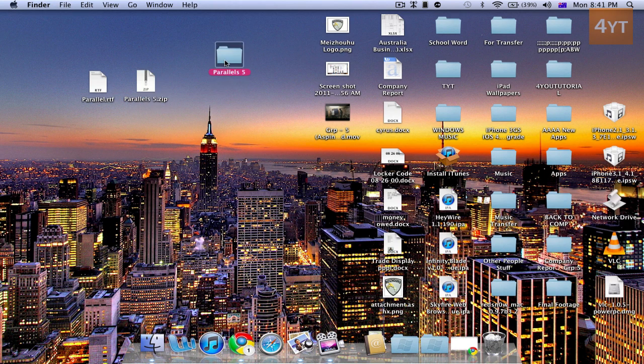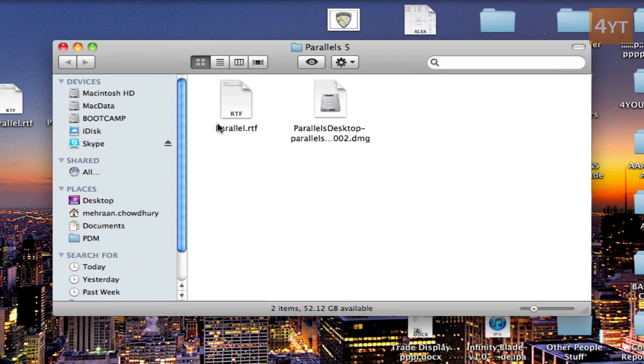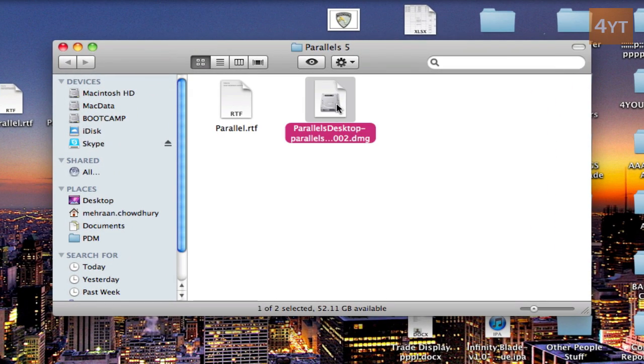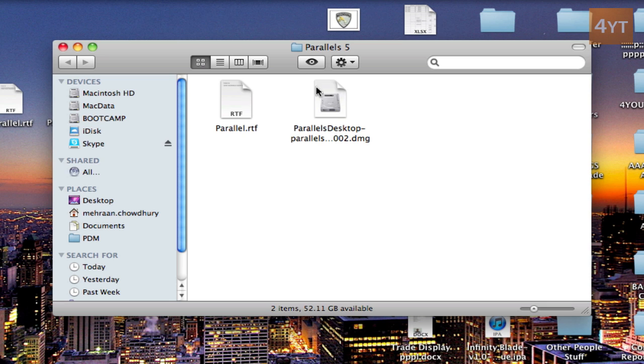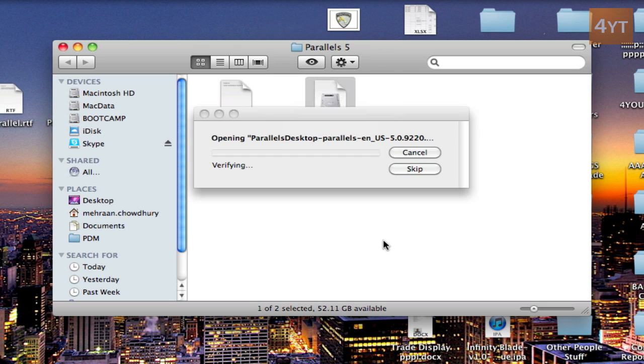Once you have unzipped the Parallels 5 folder you'll get 2 files. One RTF file and one DMG. So what you need to do is open the DMG.